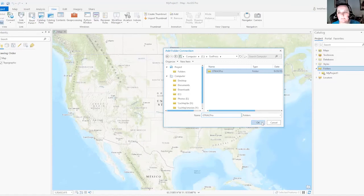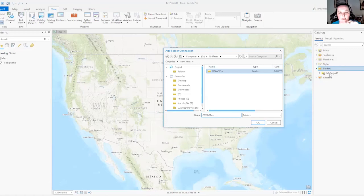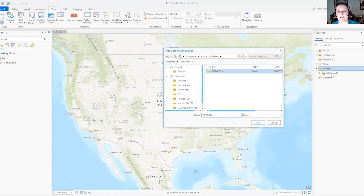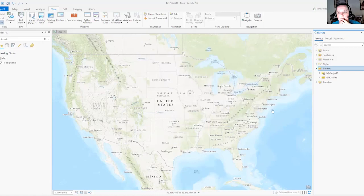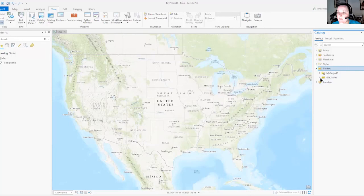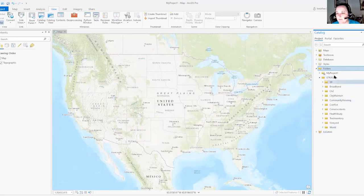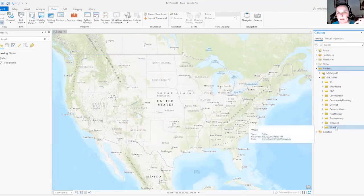And it should pop up over here on the right hand side along with the my project folder. Because that's the folder where all of the stuff for this project that I haven't done anything with yet will automatically save. So now you can see here is my folder where all my files are. If you click this little arrow, here's all the different folders that relate to different things in our lab manual.